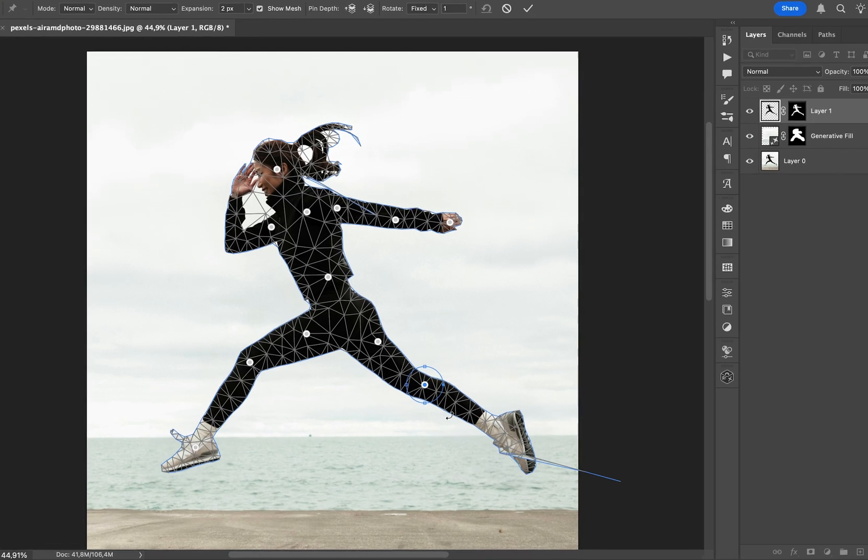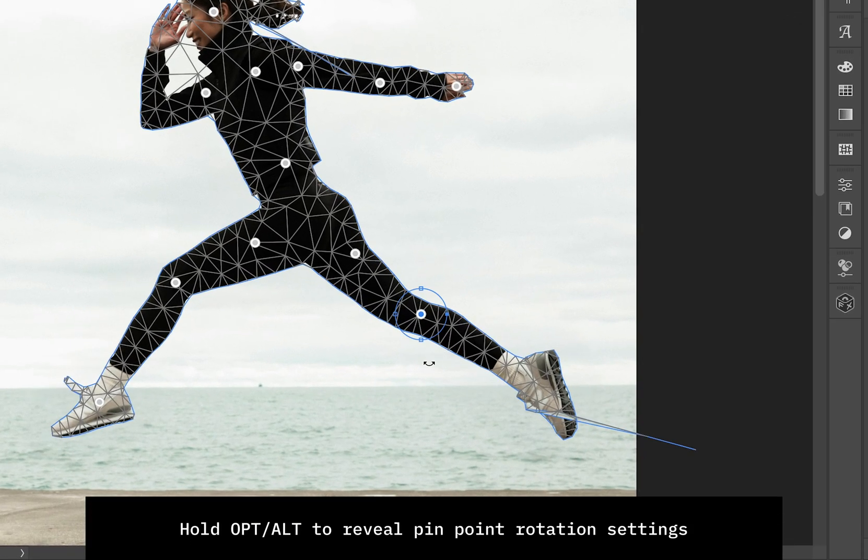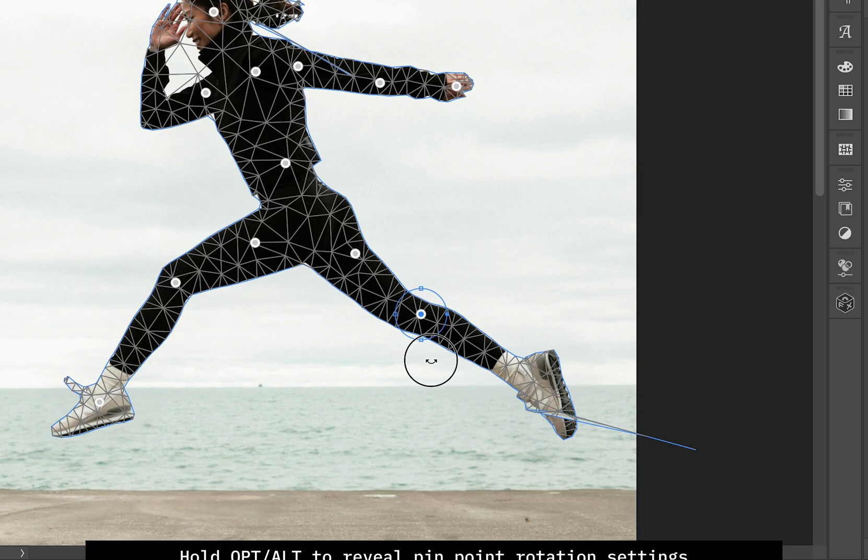To simulate joint movement accurately, hold the Option key to reveal this rotation setting when you have a point selected.